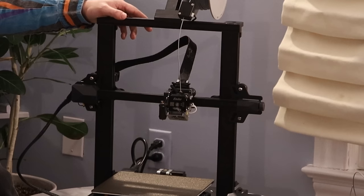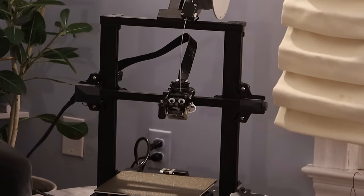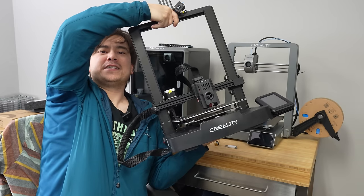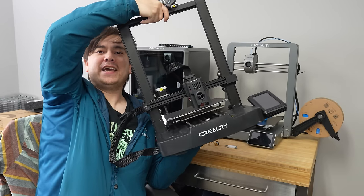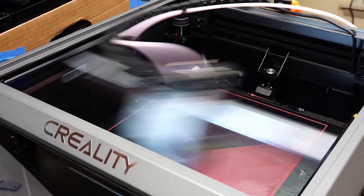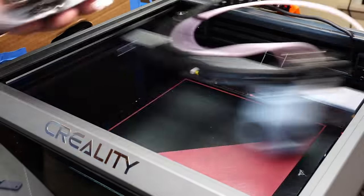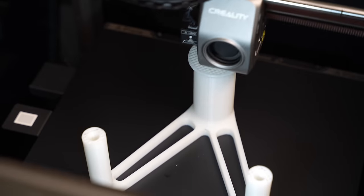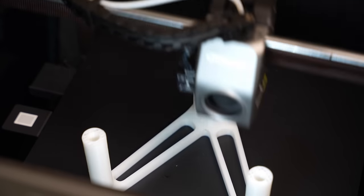Throughout the years we've had the Ender 3, the Ender 3 Pro, the Ender 3 V2, the Ender 3 S1, the Ender 3 S1 Pro, the Ender 3 V3 SE, and KE. All of that brings us to the latest kind of future generation of Creality products.